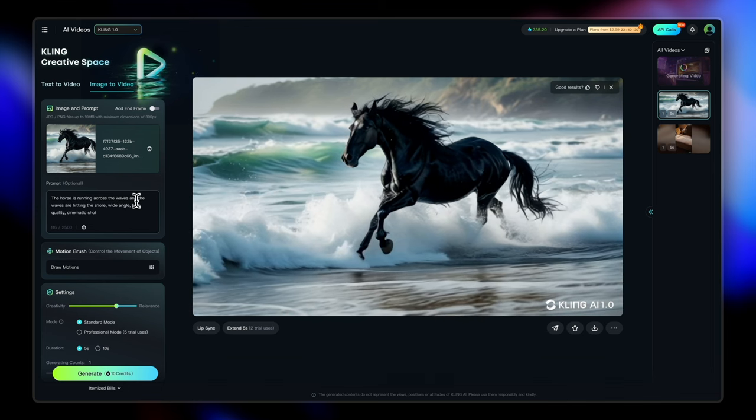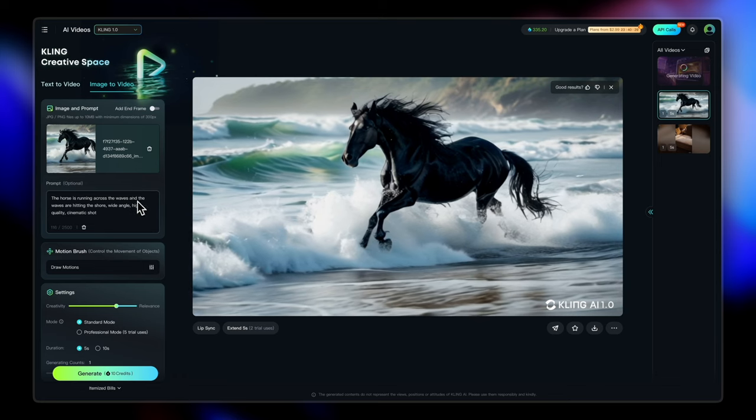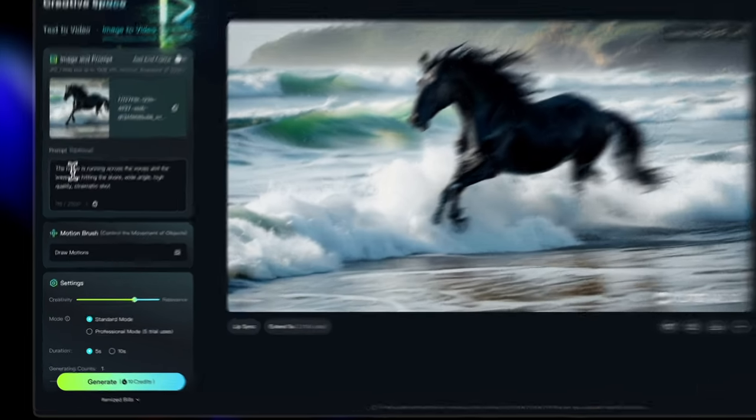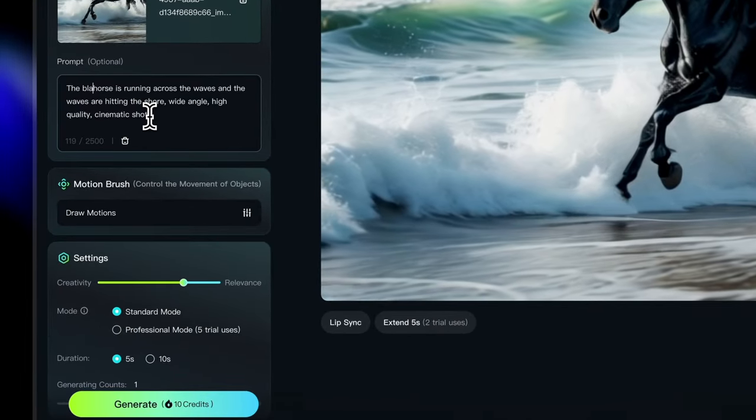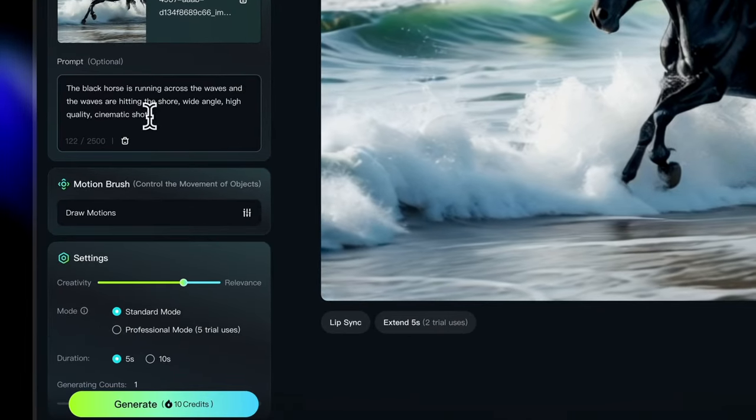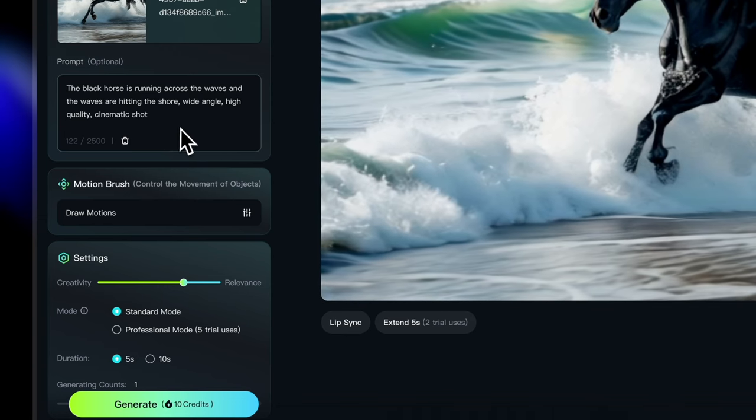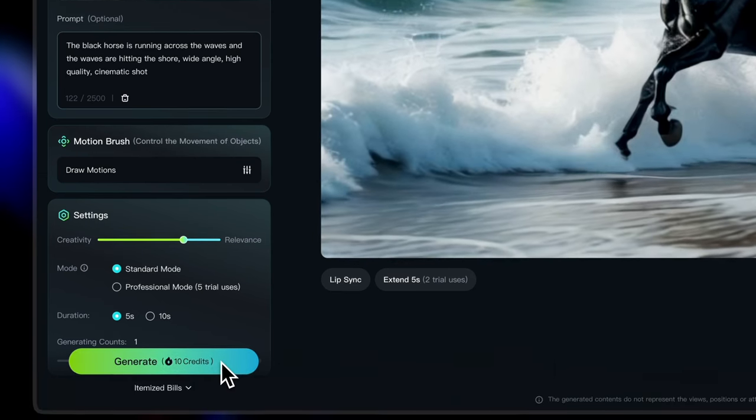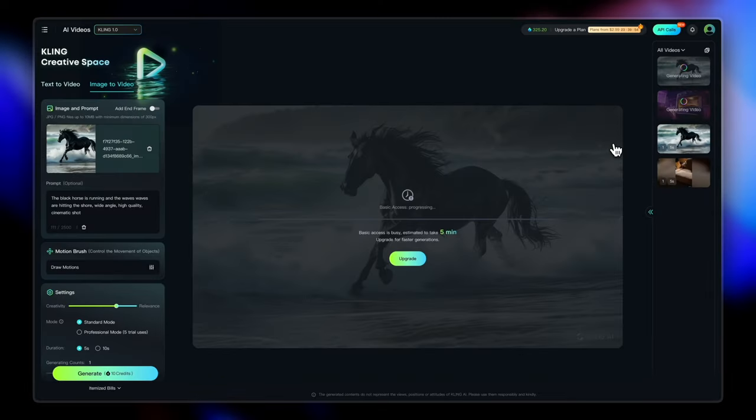So I am going to add a few more words here. Let's say the horse is running. So I didn't do that first. And to make the thing more specific, I'm going to say the black horse is running across the waves and the waves are hitting the shore. And with that, let's hit the generate button. And you can see the next generation is already in the queue now.